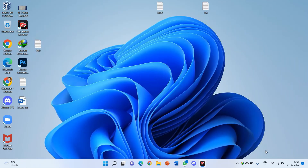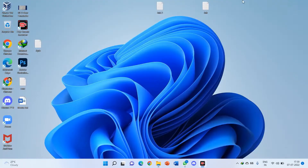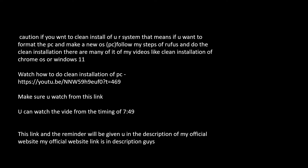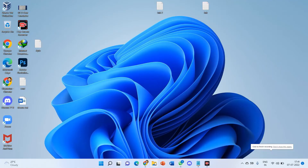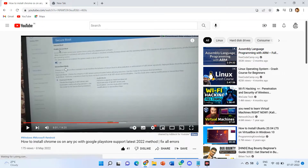After downloading, I recommend you to install VirtualBox, or you can directly go with Rufus. Now let's do the Rufus process. Here is my video — this is my official video for clean installation. Please watch this video from 7 minutes 49 seconds to see how to do a clean installation. I'll give you all the details in the description box in the form of a website link.